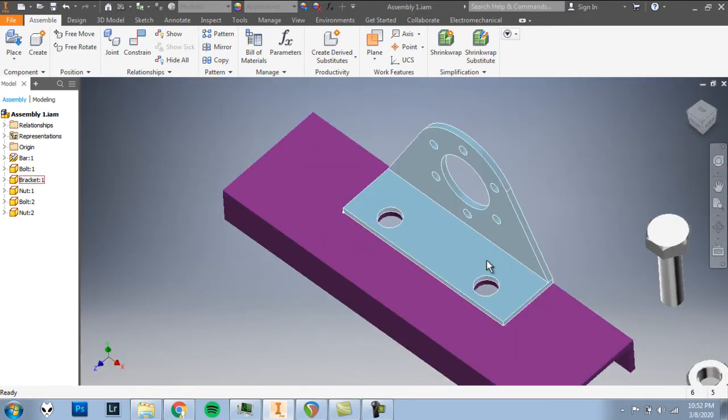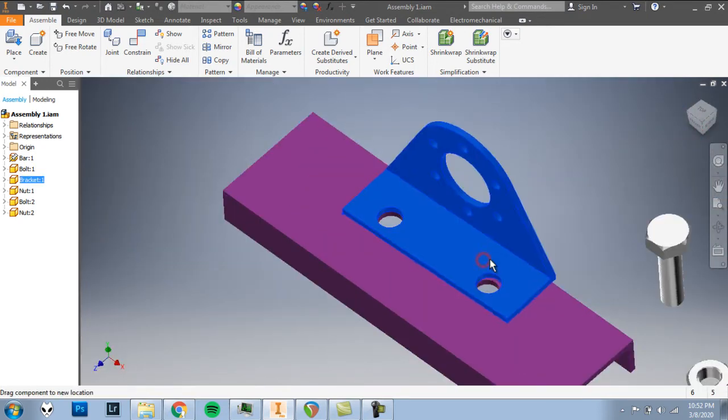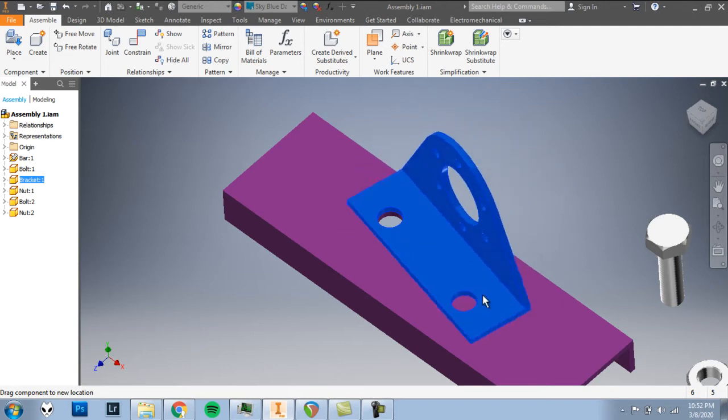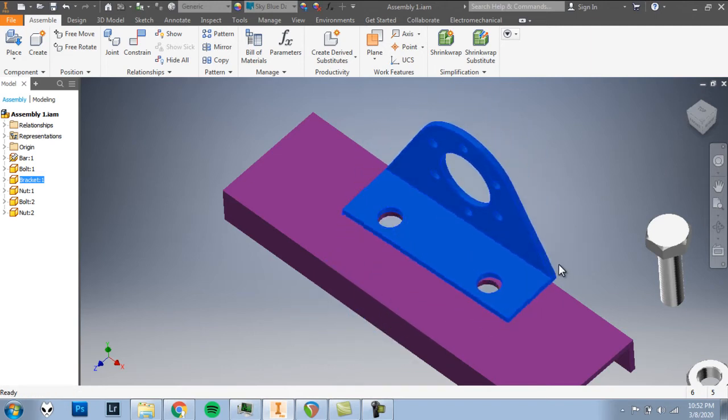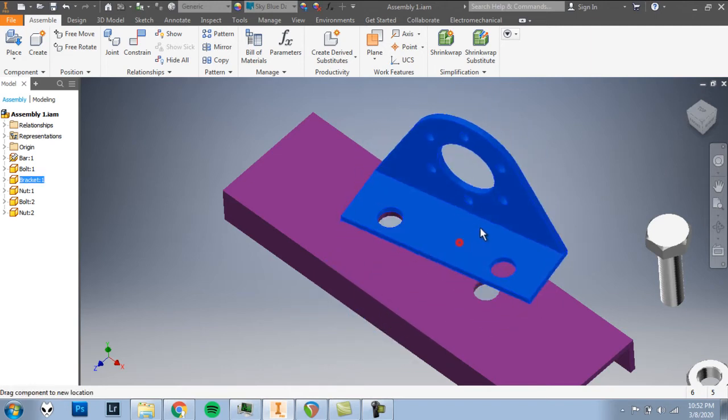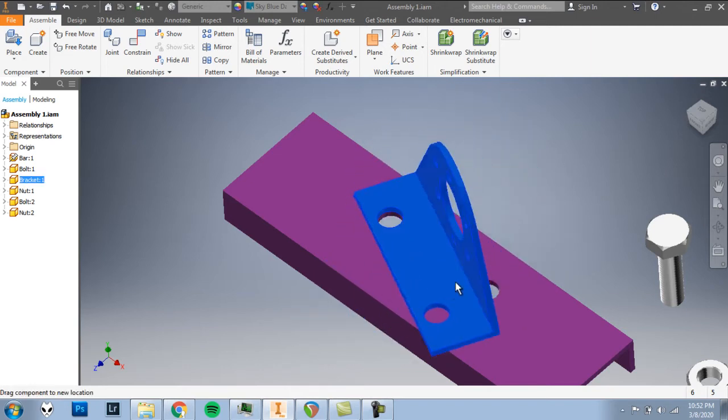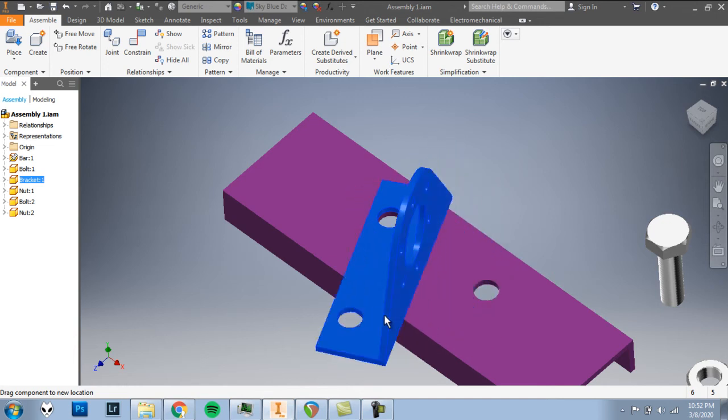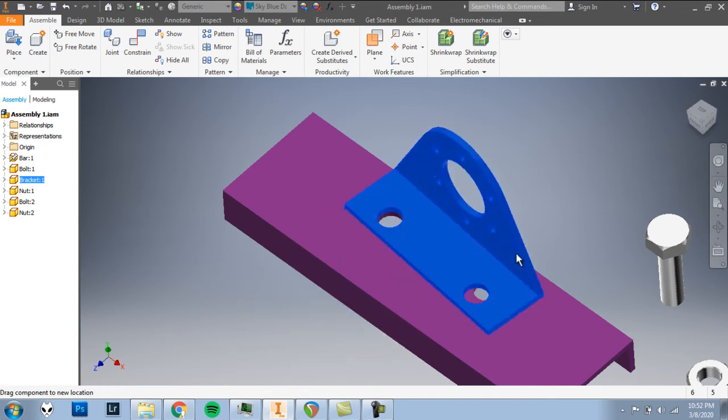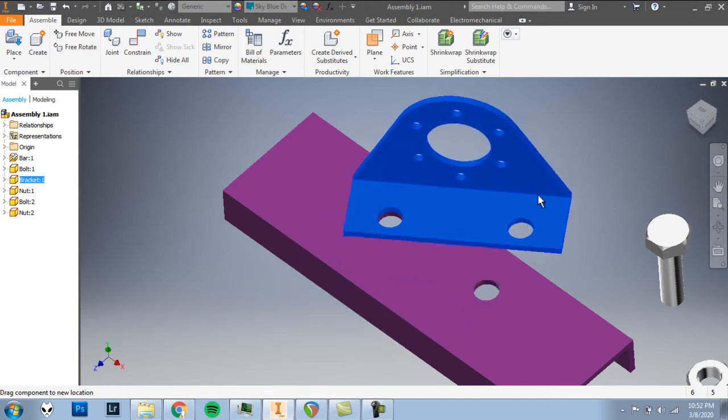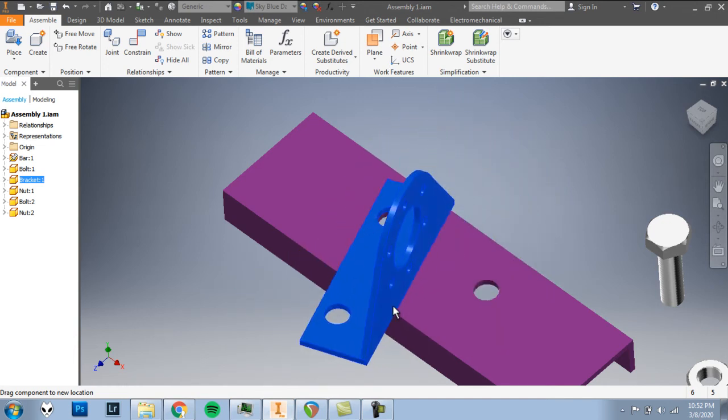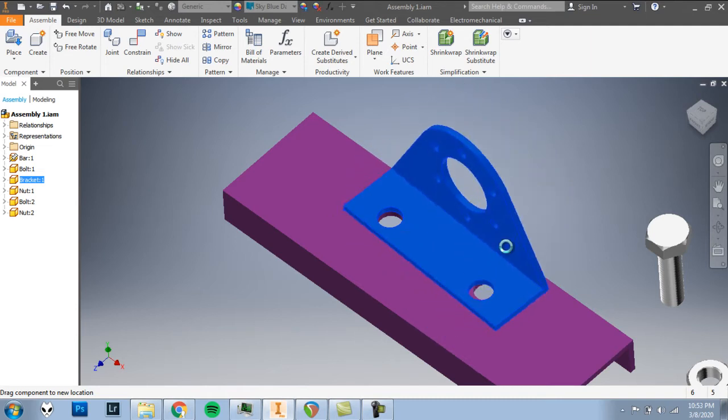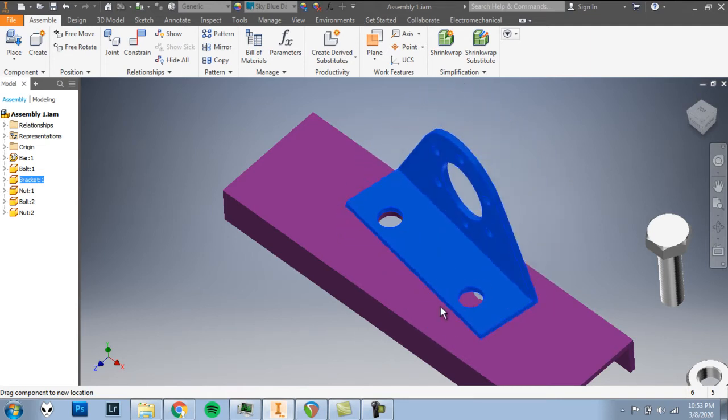And now if I back up and I try to move my bracket, it can still move around, but notice it's moving less. Instead of sliding all around, it stays lined up with that other hole. It's pivoting around, but that's about all the motion it's got right now.